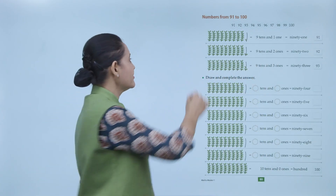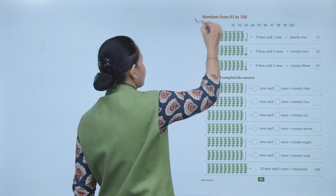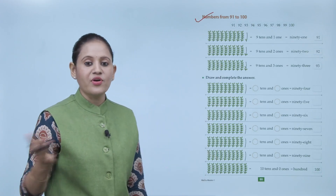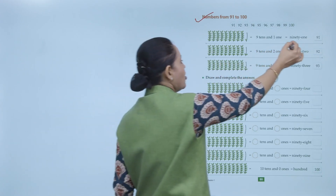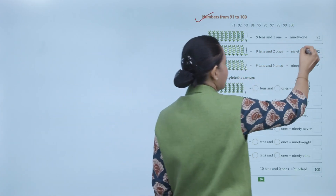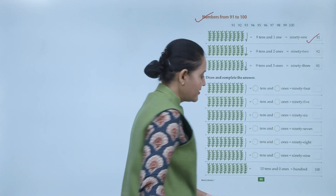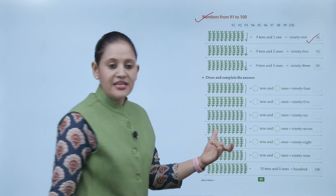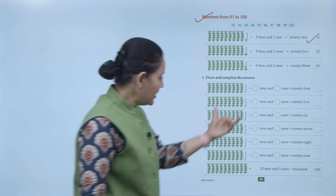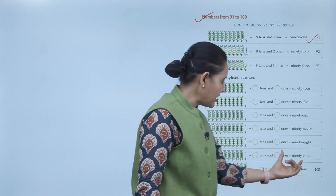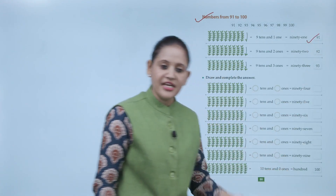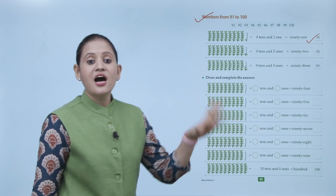Numbers from 91 to 100. 91 means 9 tens and 1 one — spelled N-I-N-E-T-Y O-N-E, written as 9-1, which is 91. Like this we will write numbers up to 99. Then comes 100.